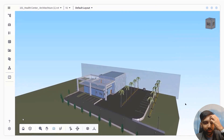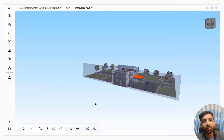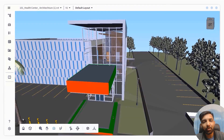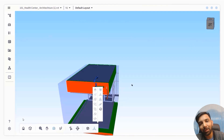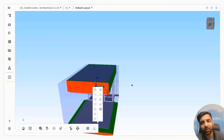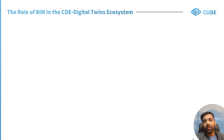BIM models should also be able to be sliced and diced and we should be able to access all the different parameters that are there within each of the 3D components.